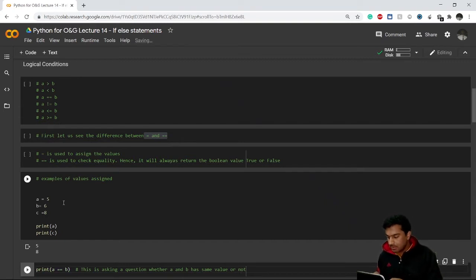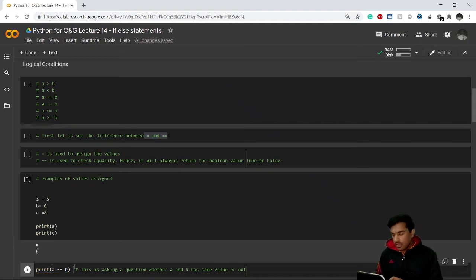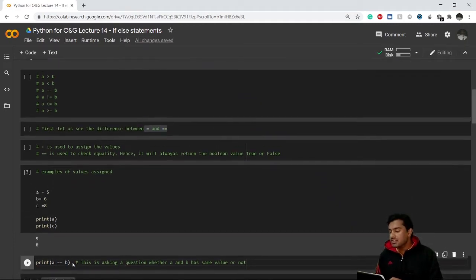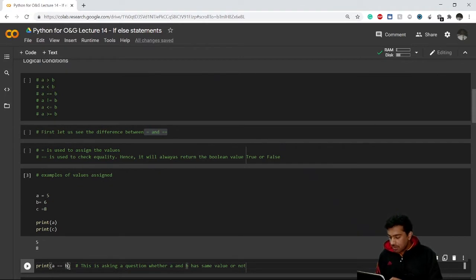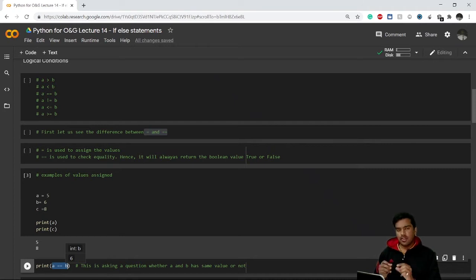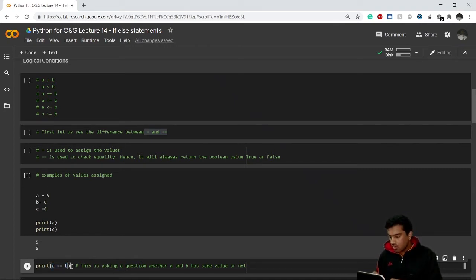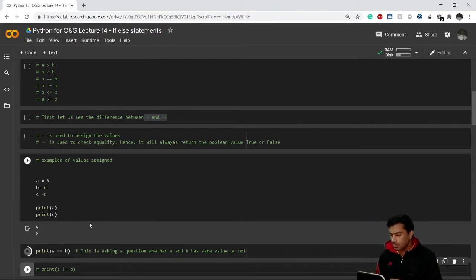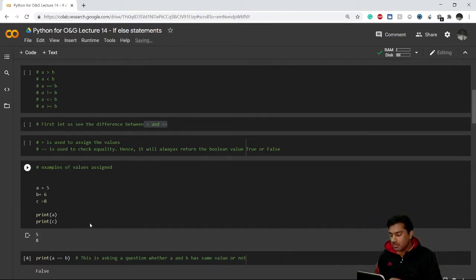Now let's say we do `print(a == b)`. What this means is I'm asking Python to print the answer to the question: is a equal to b or not? It will give me one of two answers — True or False. Here if I run this code, you can see it gives me False, which is correct because a is 5 and b is 6 and they are not equal.